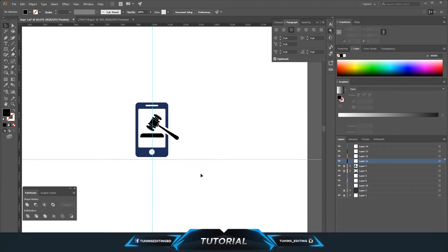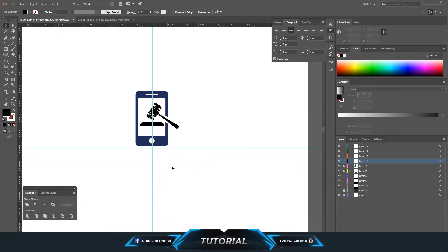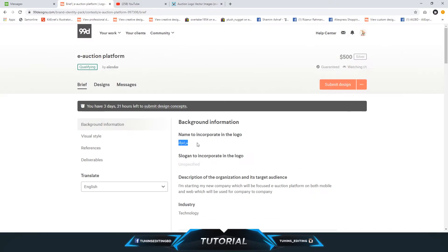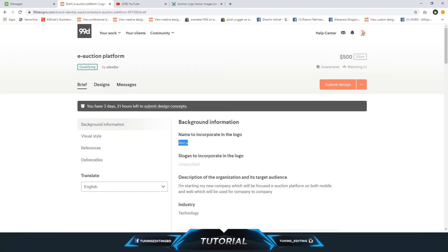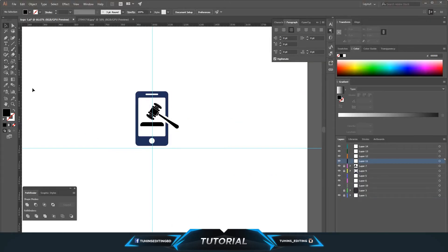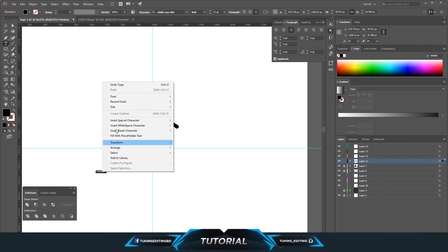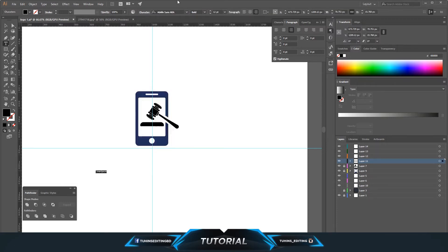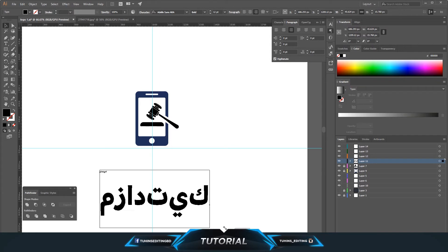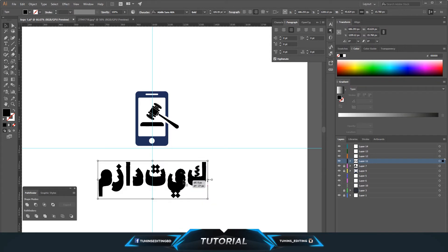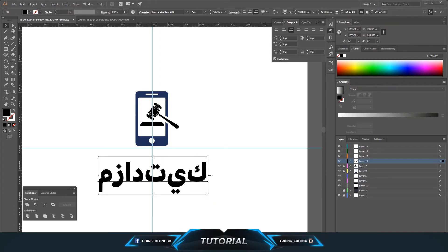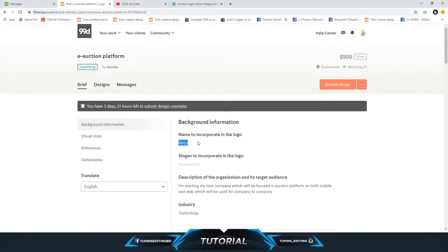Hello guys, welcome to this tutorial. I'm going to show you how you can write Arabic, Urdu, or Hebrew in Adobe Illustrator. I just copy-pasted this Arabic name from the company, as you can see.